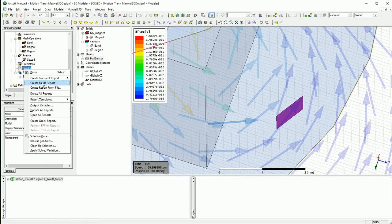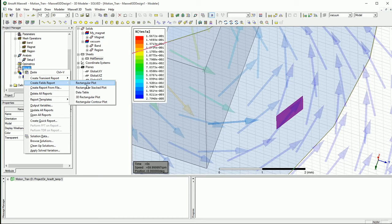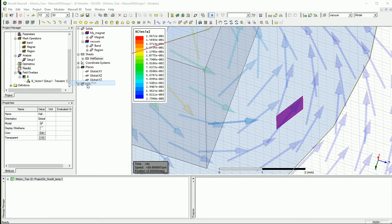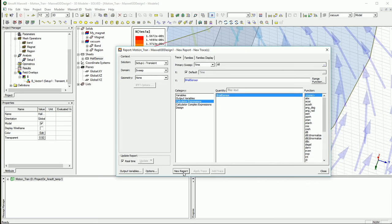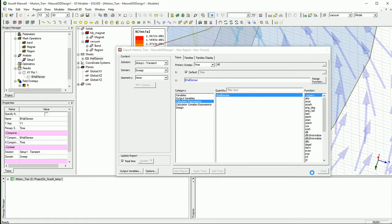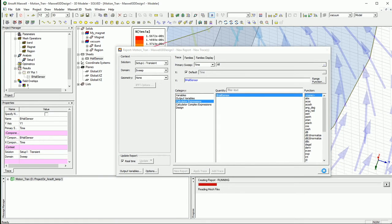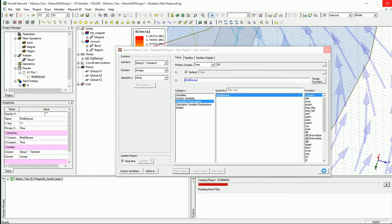Now, you go to the results, and you right-click on result and create fields report, and go on the rectangular plot, and over there you select the Hall sensor, which is the only B Hall sensor, which is the only calculated value, and just say new report. So now, what you see is, over the time, what is the B that goes inside the Hall sensor when you simulate it from 0 second to 1 second.